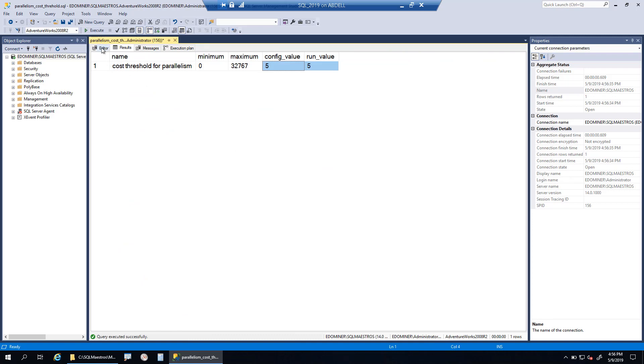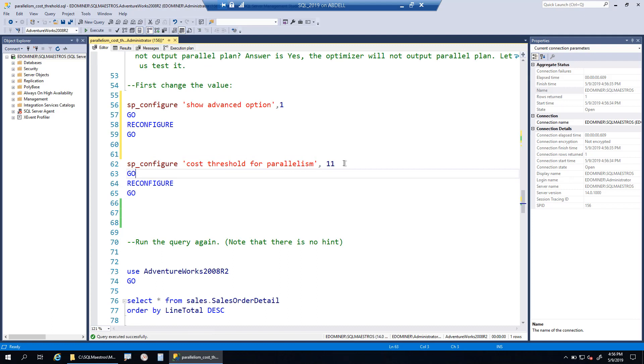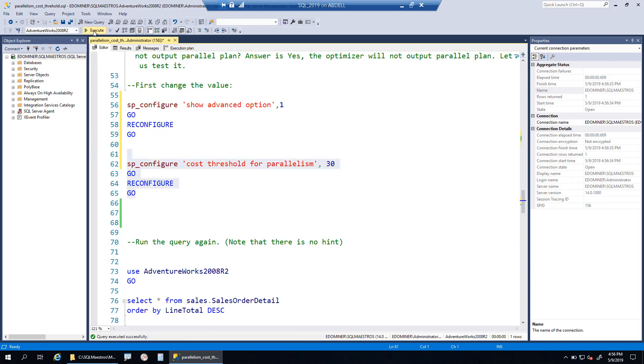As I said, this is a very low value. Let's change it to a more reasonable value, let's say 30 or something. Then let's reconfigure the system.